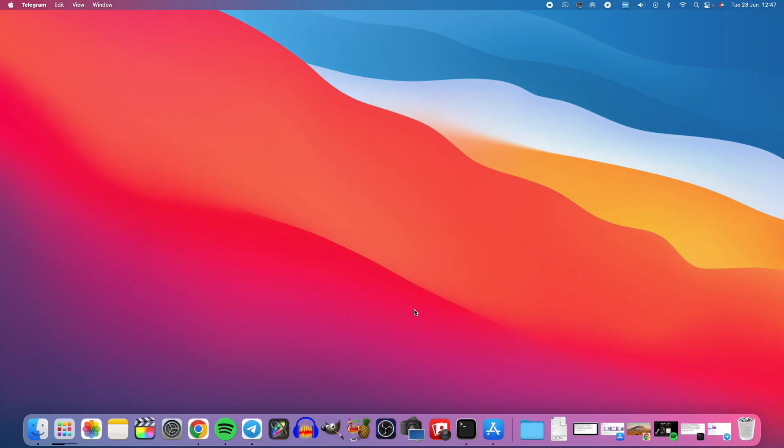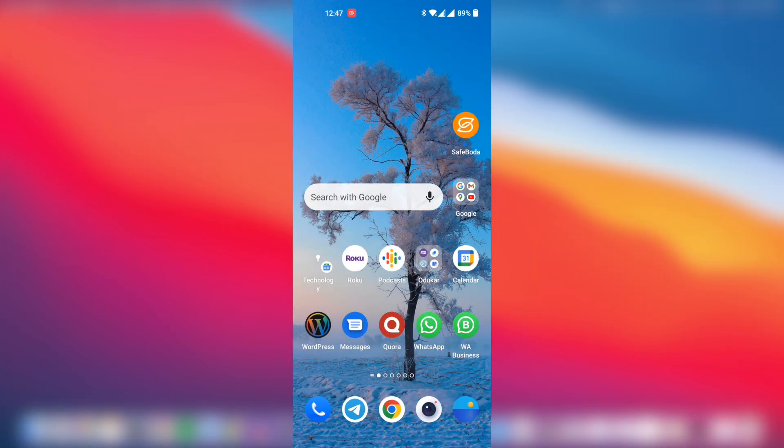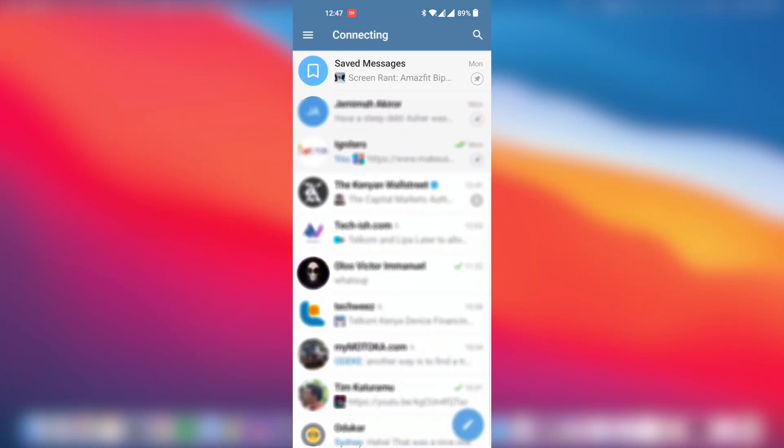So on Telegram, the way you can share files between devices is by sending yourself files. You can actually chat with yourself on Telegram, unlike other chat applications like WhatsApp.